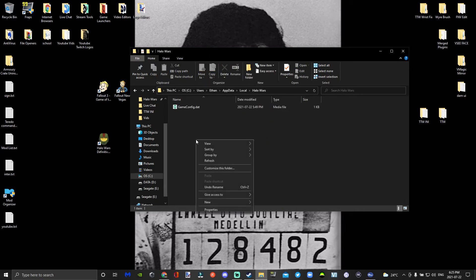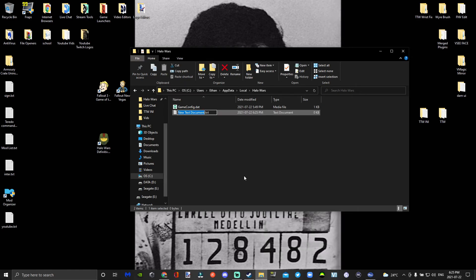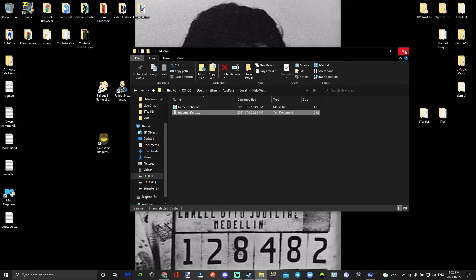Go ahead and open that folder. You're going to create a new text document and call it mod manifest. We're going to use this for later, so go ahead and close that.